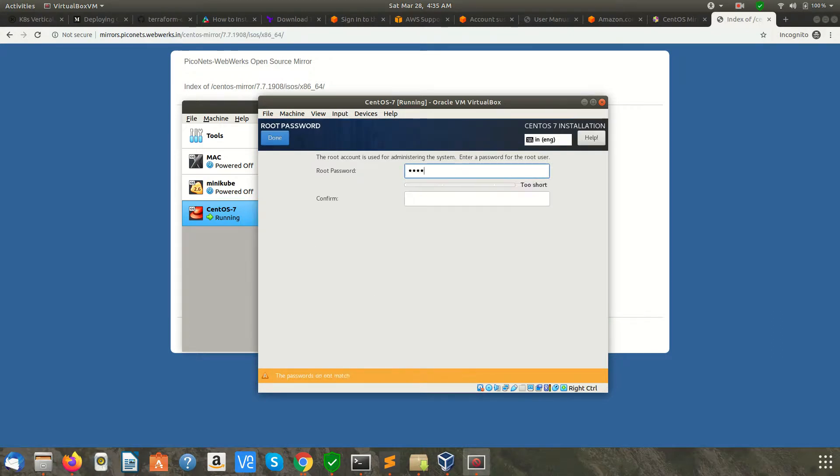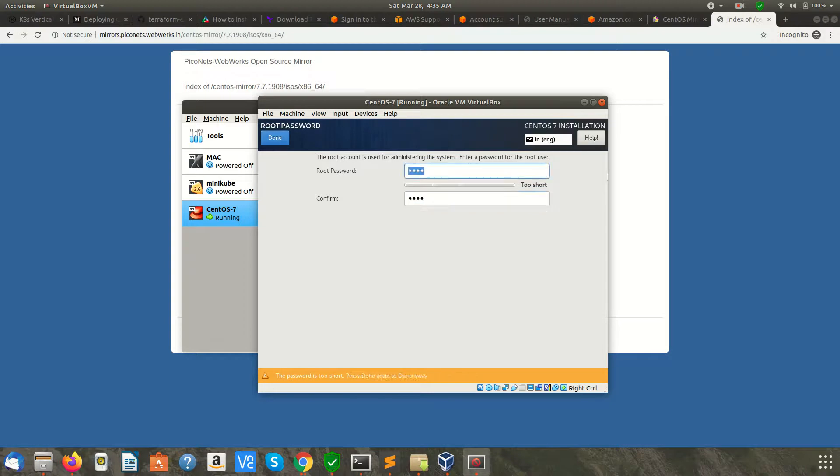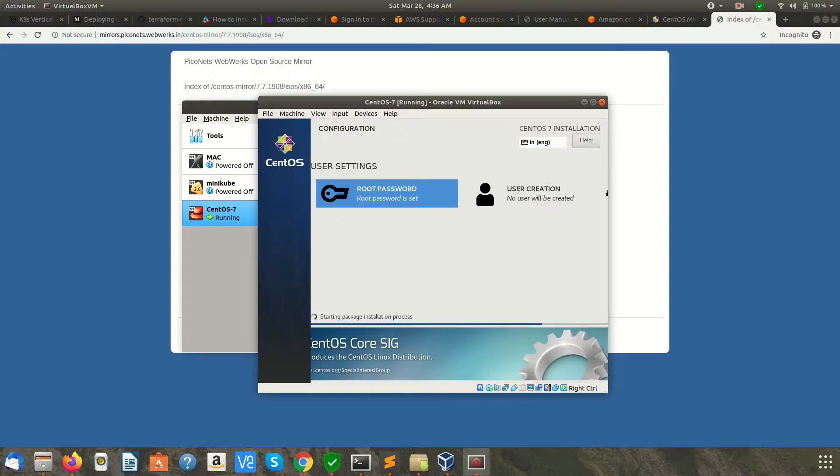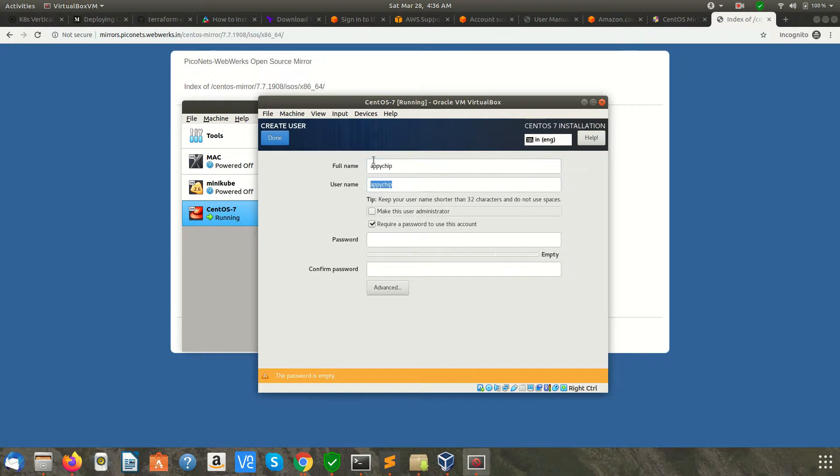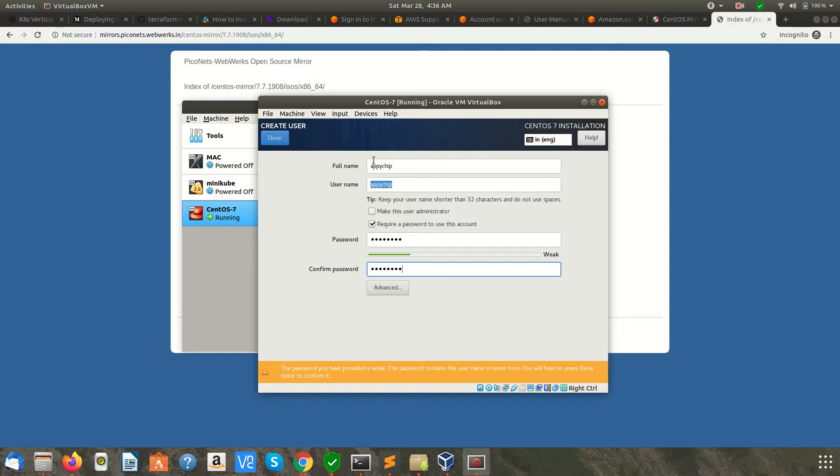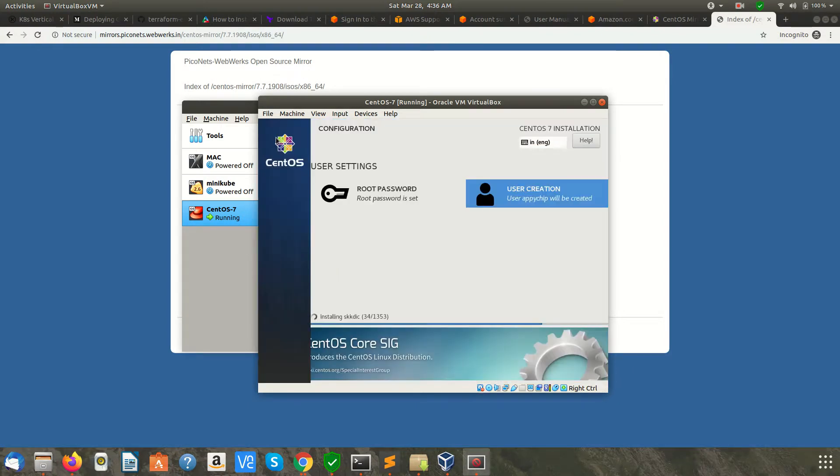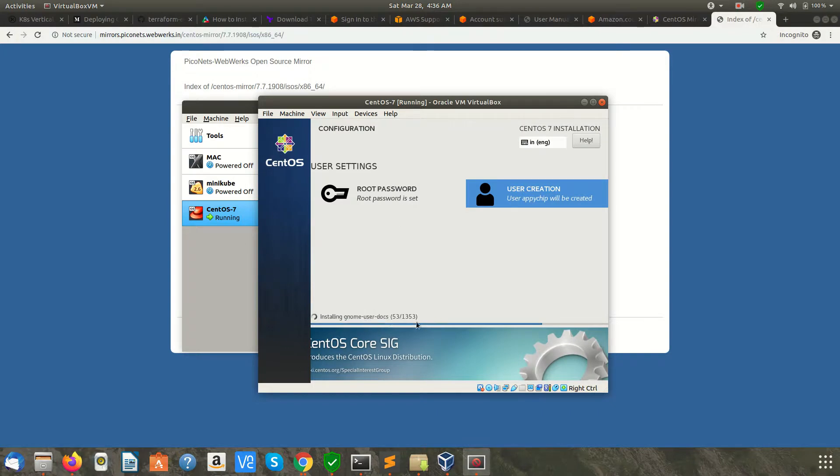It has started installing. Meanwhile, you can set the password for the root user. I am setting a password for the root user and clicking Done. If you want to create a user, you can create it from here. I am creating a user 'apichip' and providing a password for it. Click Done.